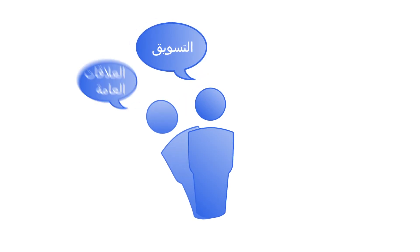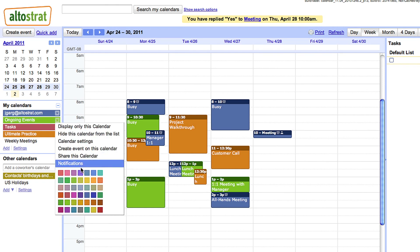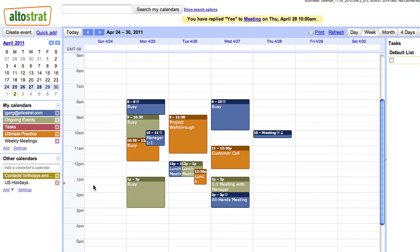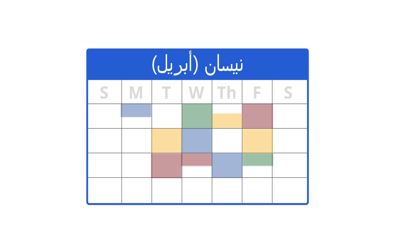We realize people must often wear more than one hat. With Google Calendar, you can be as flexible as you need to be. If you have a personal calendar and various group calendars, you can easily manage them all at the same time. Use different colors and privacy rules to make each calendar unique.